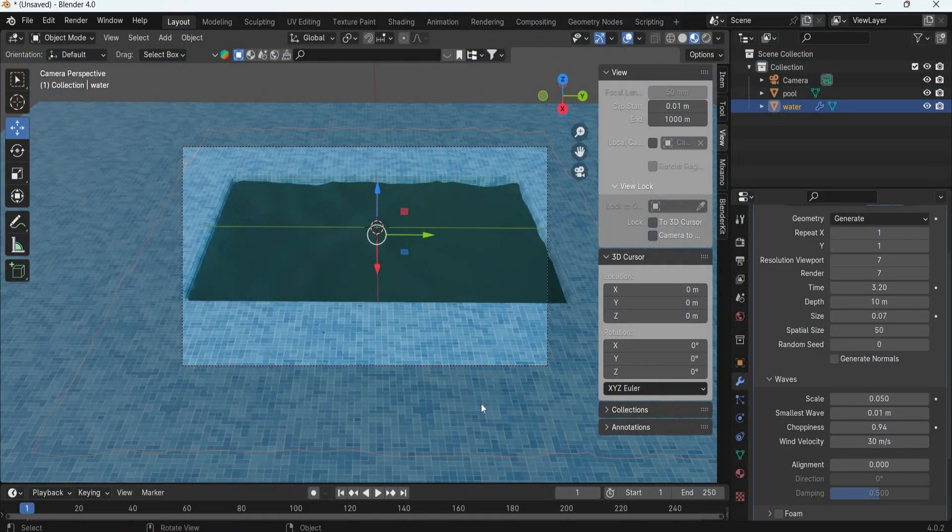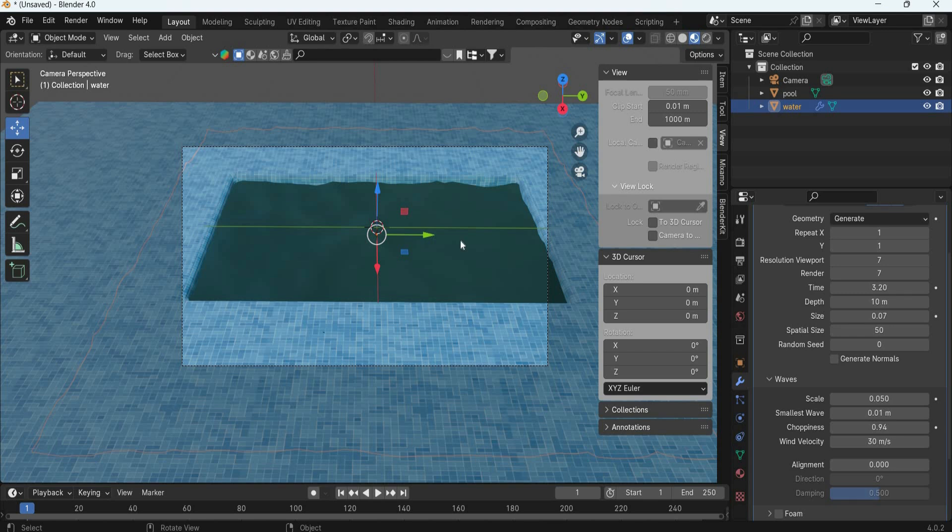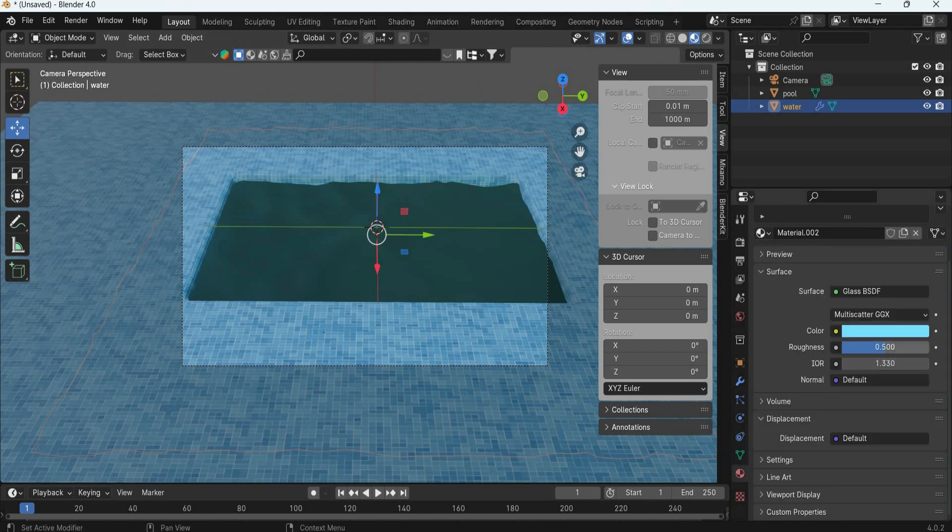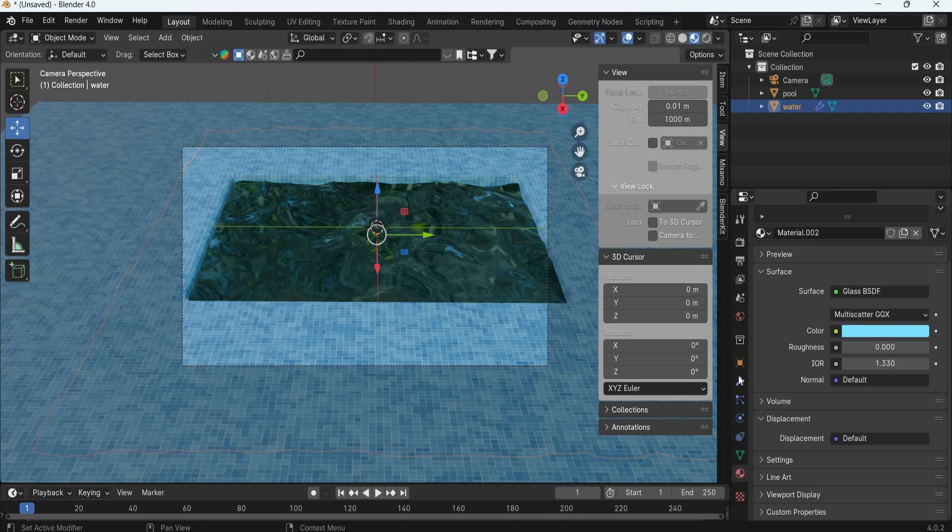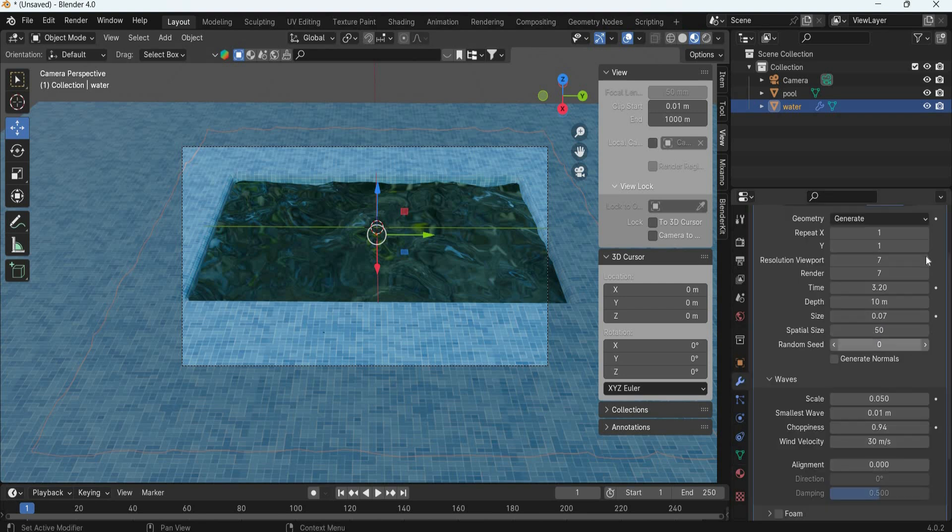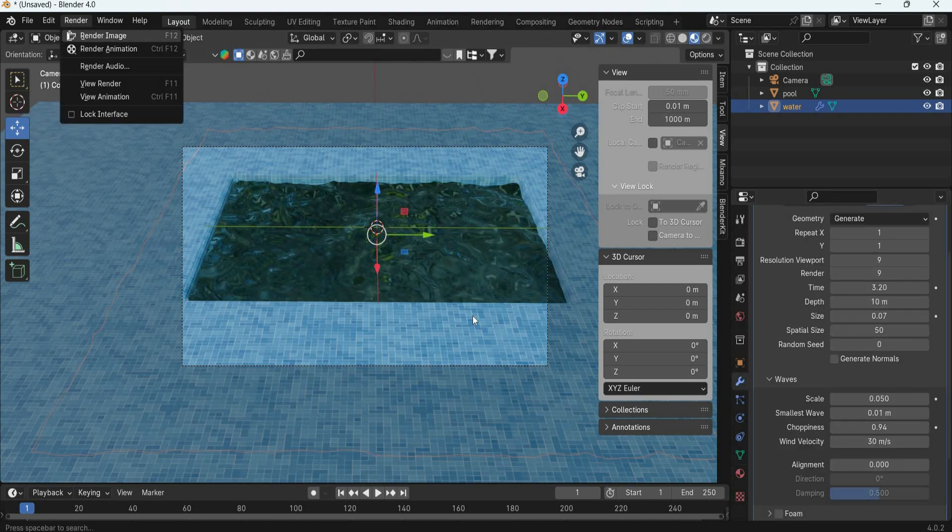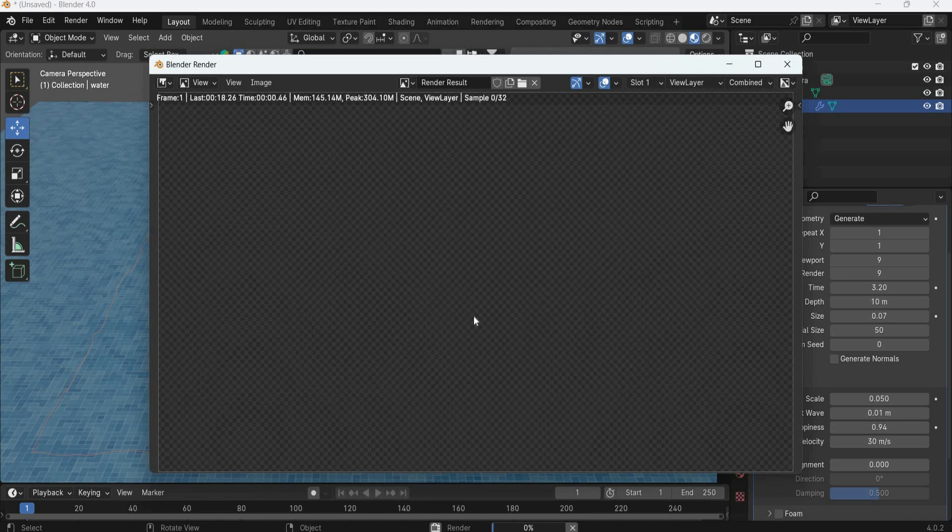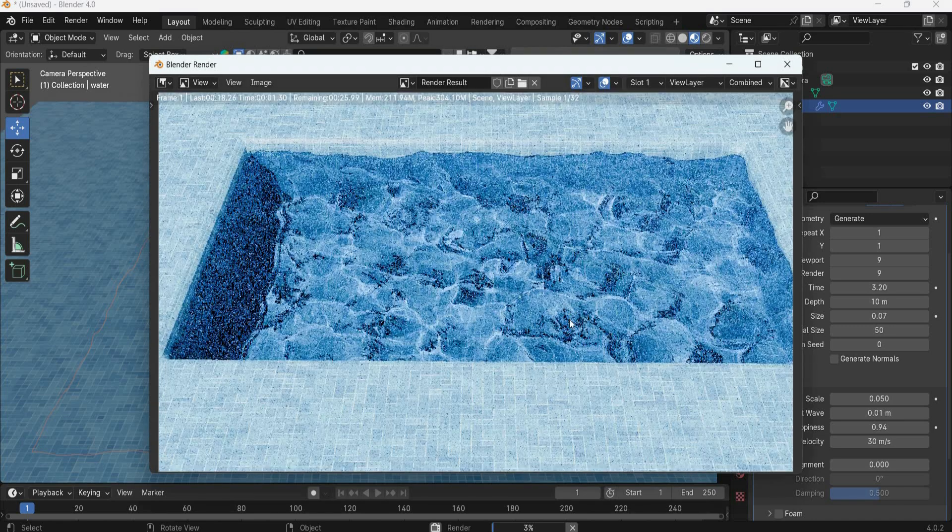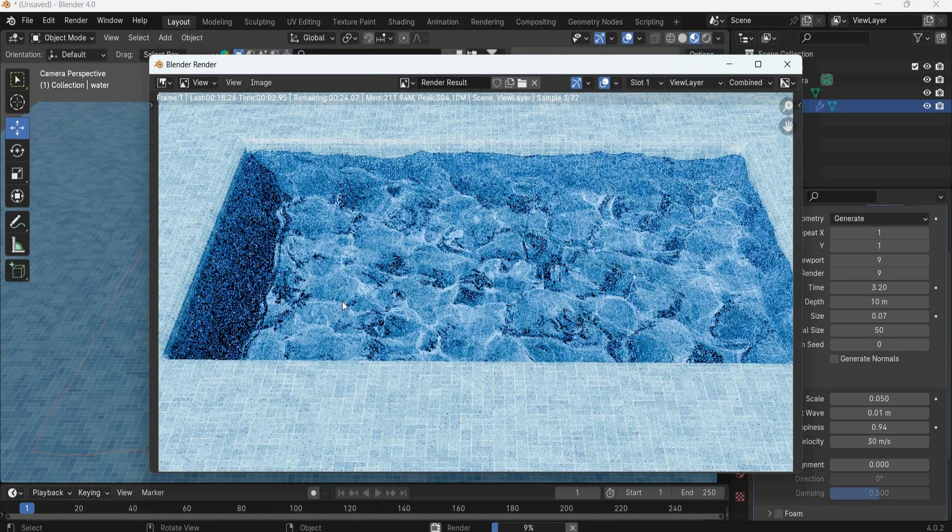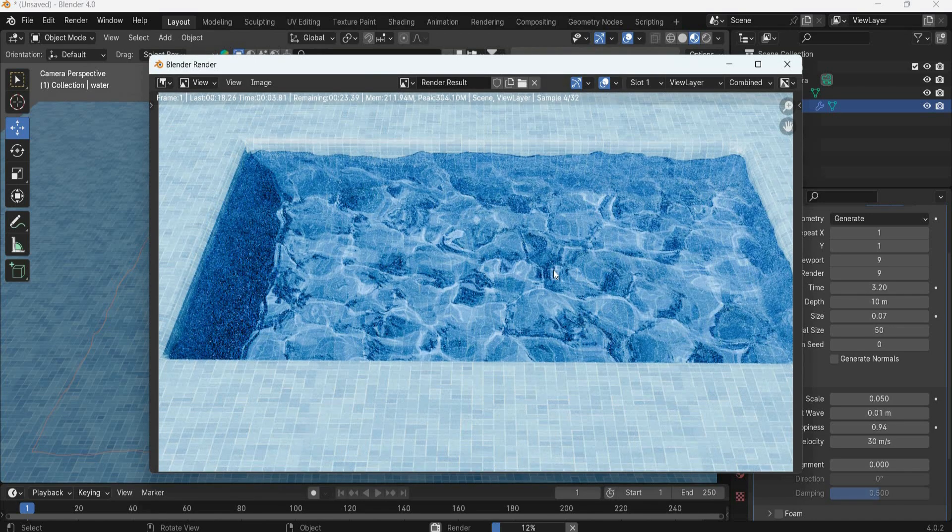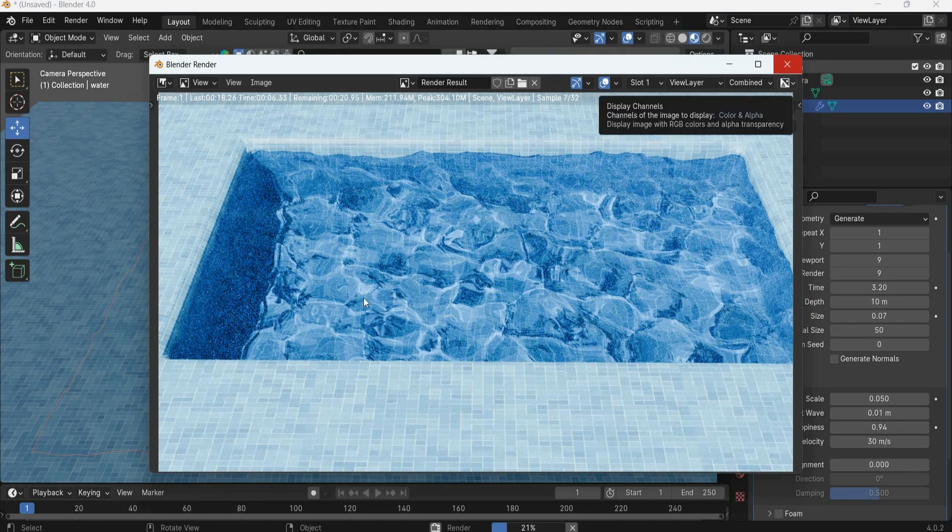So to fix the shadow caustics issue, we go to material and first we reduce the roughness, then we go to modify panel and increase the resolution to 9. Then we test the rendering and you can see that you get beautiful caustics for your water.